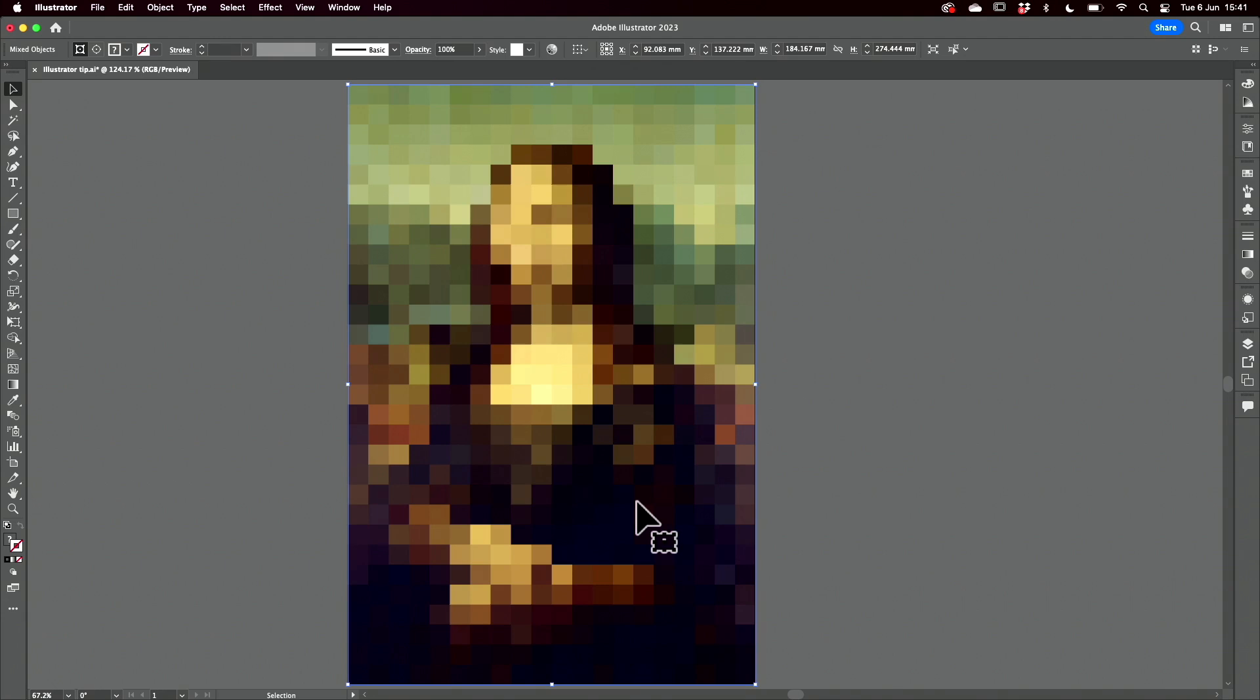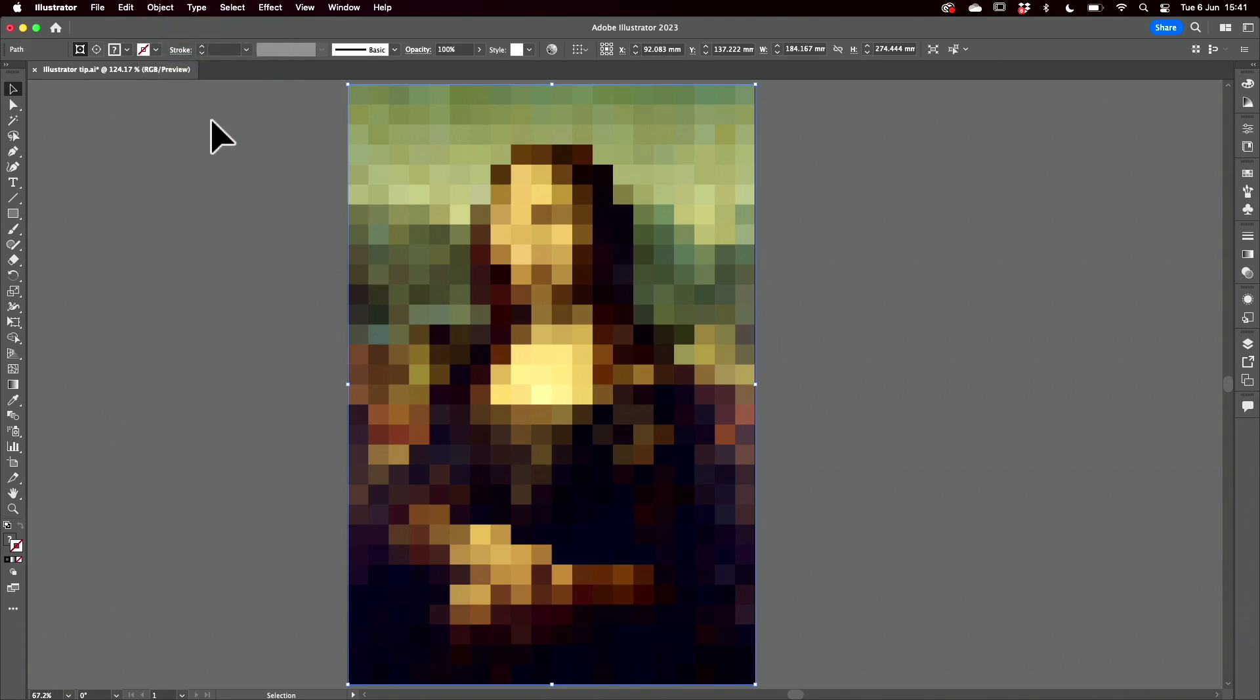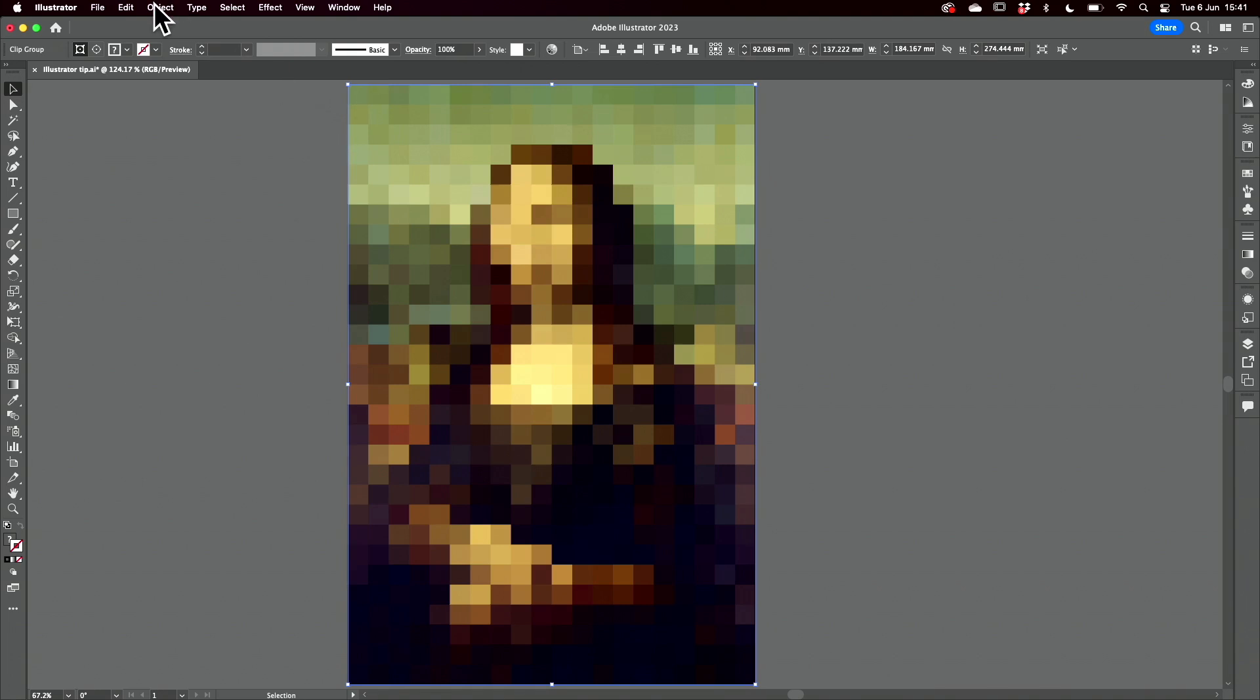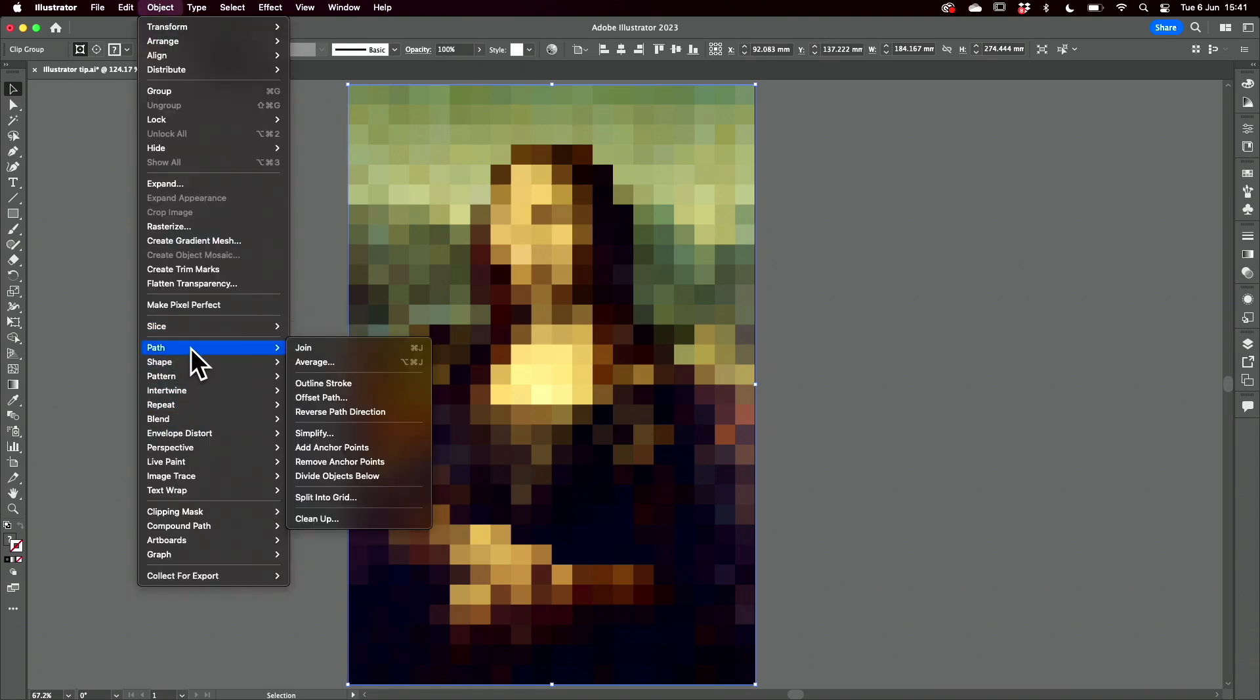Now I want to take all of these squares and convert them to circles. Ungroup and then come and select one of these. I'll also have to release the clipping path.